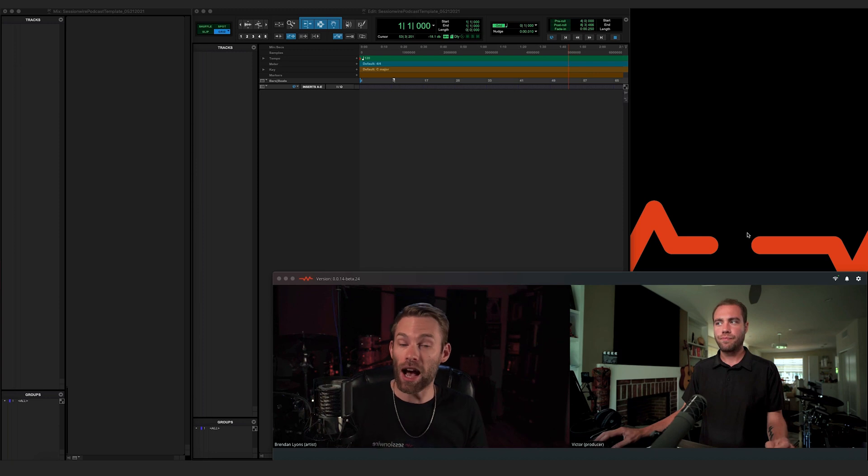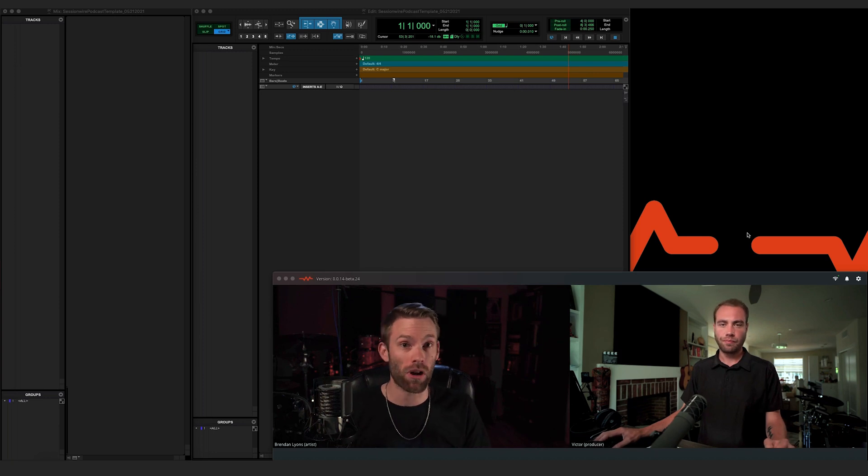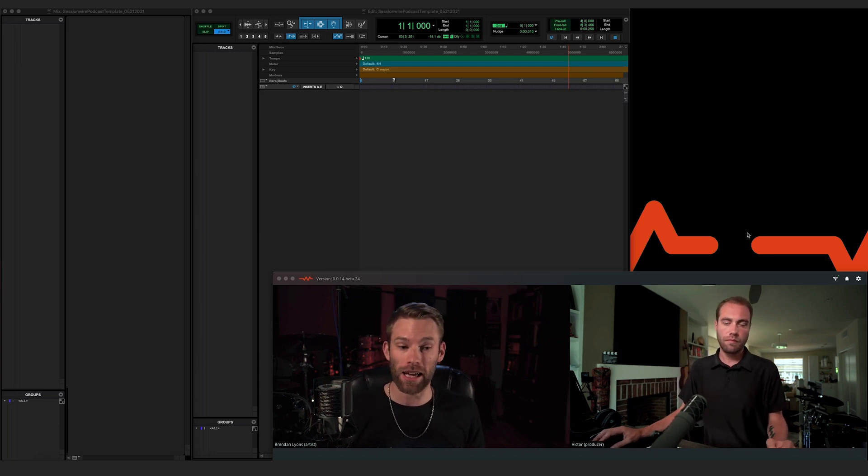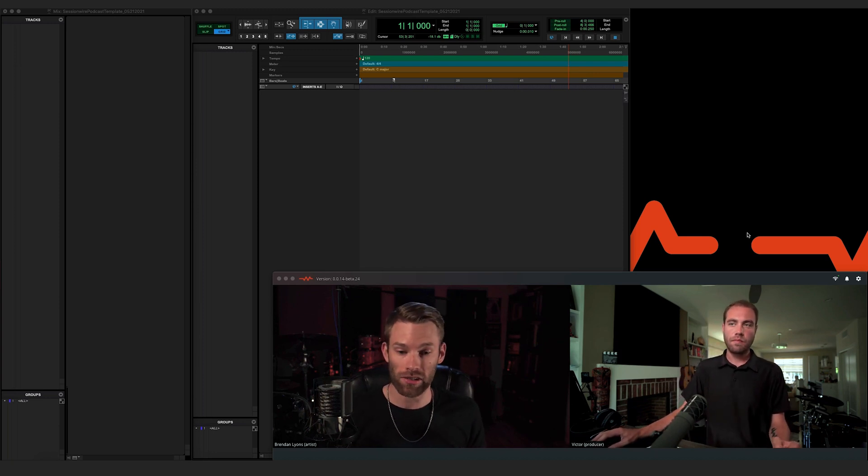If something happened to the internet connection, Victor's voice could go away. So ideally you would want both ends of the call to be recording, just in case. But again, features are coming down the road that are going to make it really simple to do podcasts.